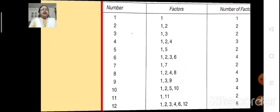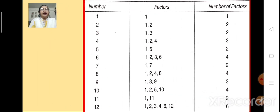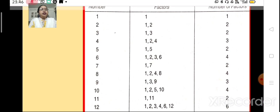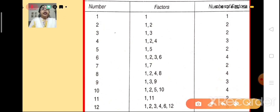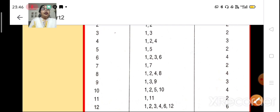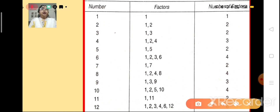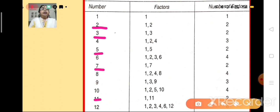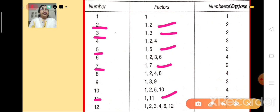To understand this, let's look at this table and observe. Children, do you observe that number 1 has only one factor? In this table, 1 is the only number which has only one factor. Then there are numbers like 2, 3, 5, 7 and 11. These numbers have only two factors, that is 1 and the number itself.